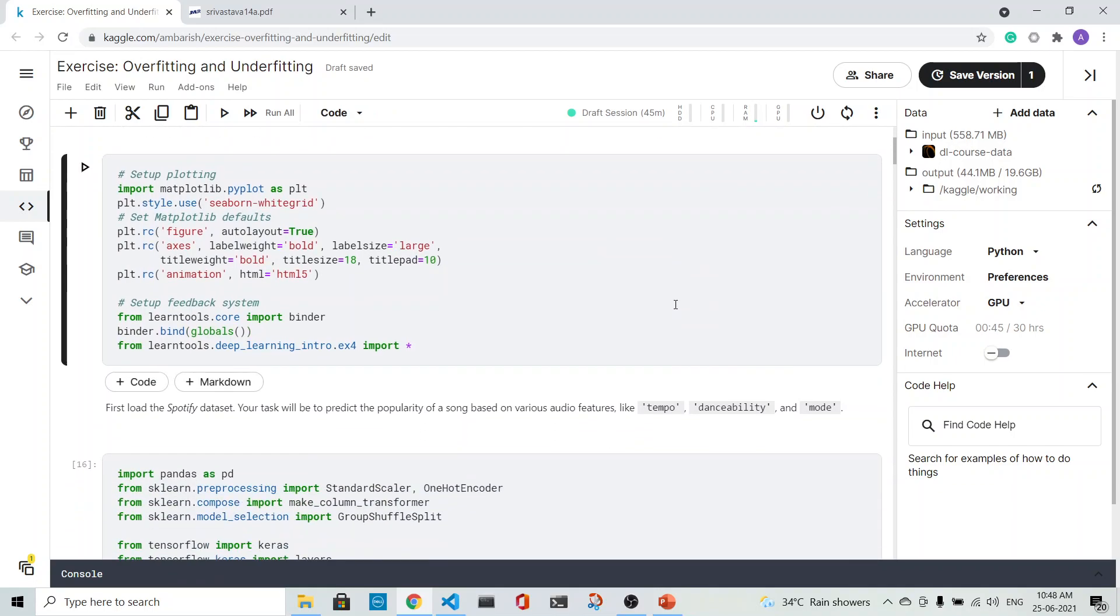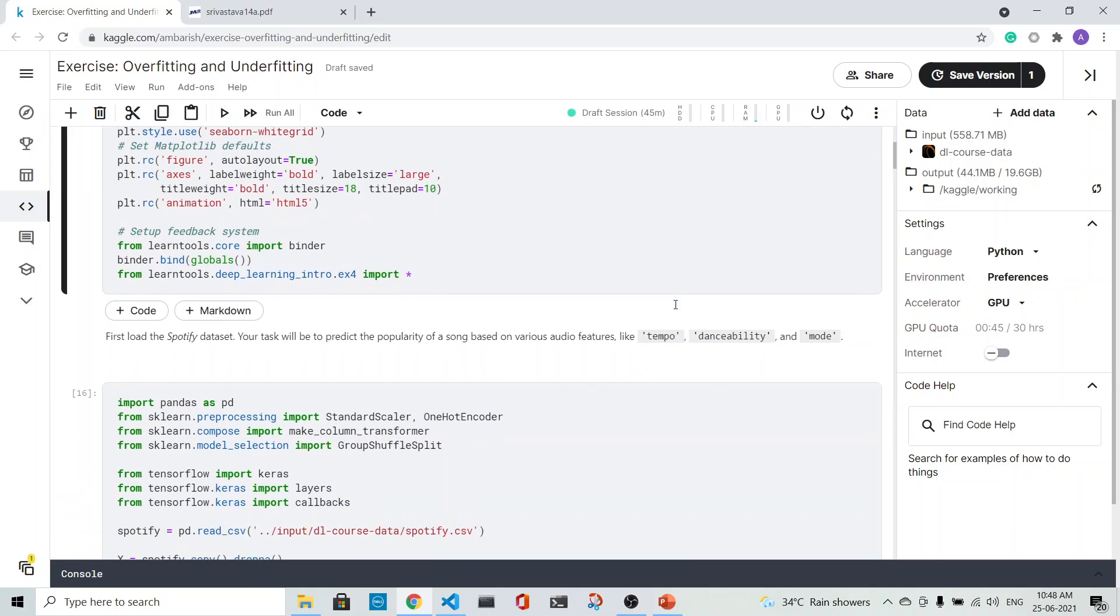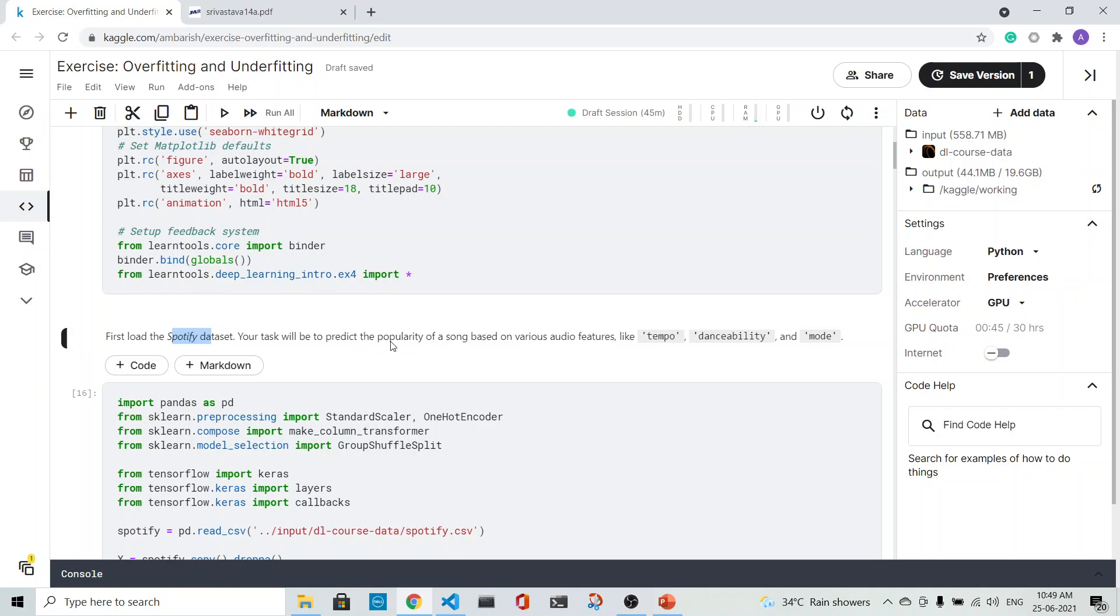This is the first cell where we are setting up everything. Next, we'll load the Spotify dataset. The task will be to predict the popularity of the song based on various audio features like tempo, danceability, and mode.